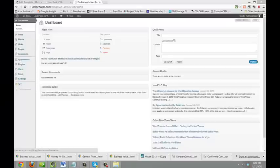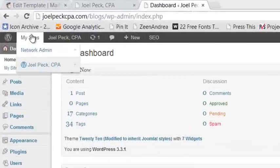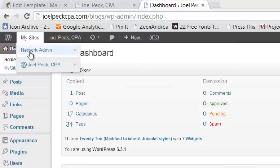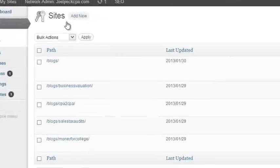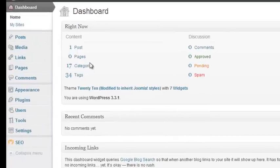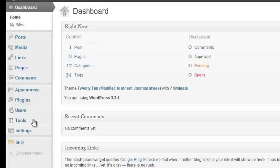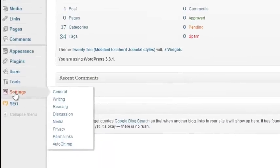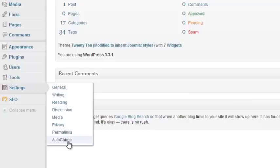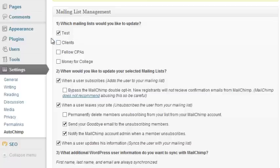So now let's write a sample blog and have it launch as an email campaign. First, let's go into the site that we're going to do this blog from. So we go to My Sites, Network Admin, Sites. Because this is a test and I don't want anyone else to really see it, we're going to go into the core blog, into the dashboard. Now the first thing we want to do is check our AutoChimp settings. So we go to AutoChimp. The mailing list that we would like to update is Test. That should only include one or two email addresses.